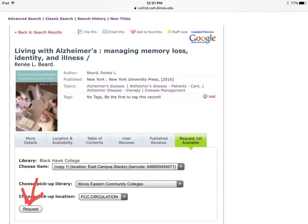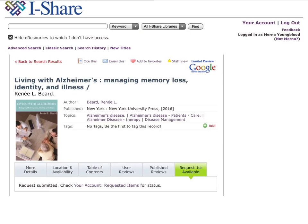You can see the item is coming from Black Hawk College. Click the Request button at the bottom of the screen. The message 'Request Submitted — Check Your Account Requested Items for Status' is the message you want to receive.